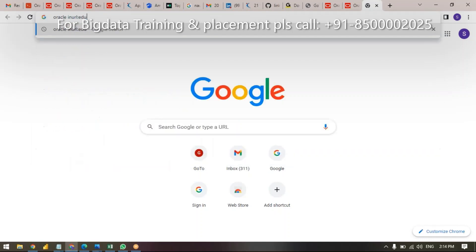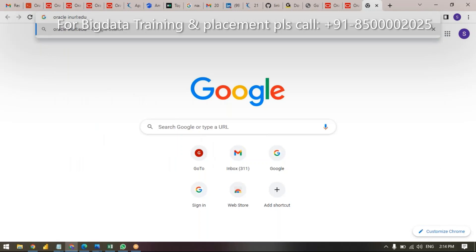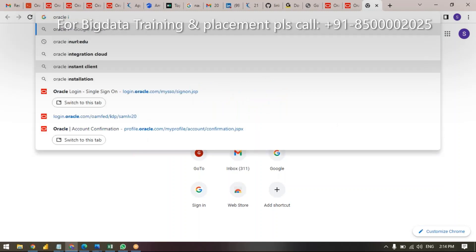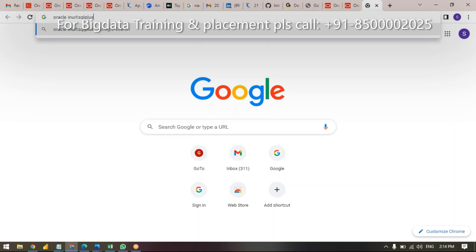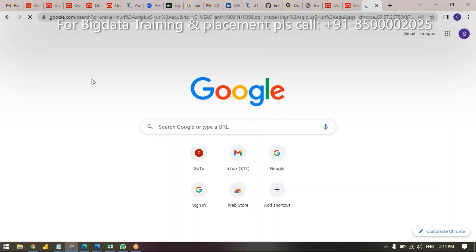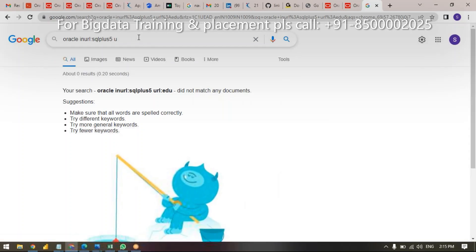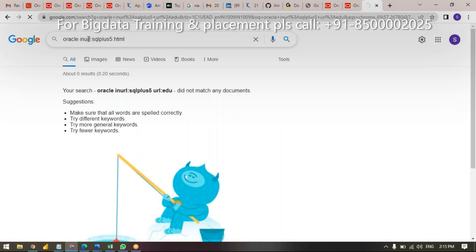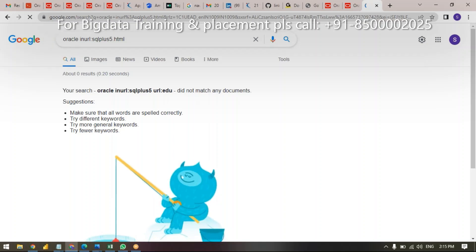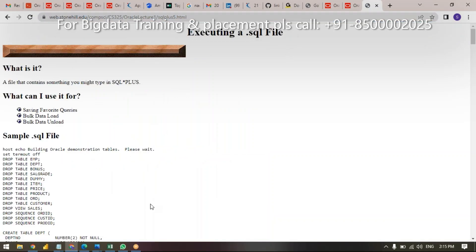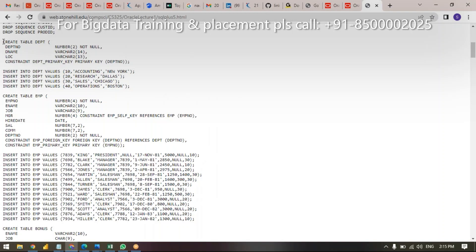In the URL, you are inside. I am sharing this link in the chat box and in the YouTube description as well. Just copy these steps — create table, table name, all these things. It does not take more than two minutes. Just select all, Control+C.